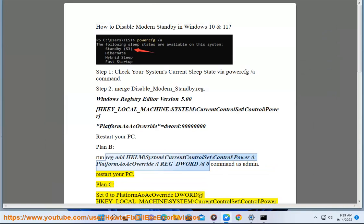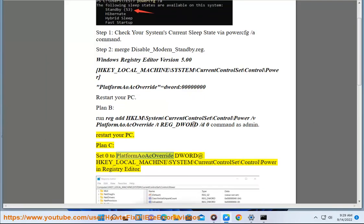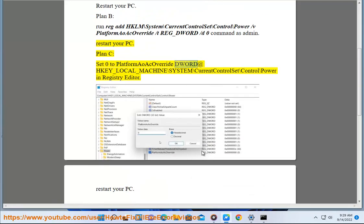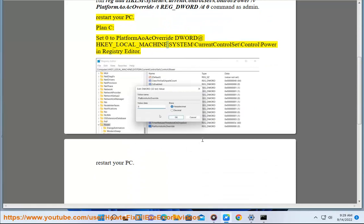Plan C: Set PlatformAoAcOverride DWORD value to zero at HKEY_LOCAL_MACHINE\System\CurrentControlSet\Control\Power in Registry Editor, then restart your PC.